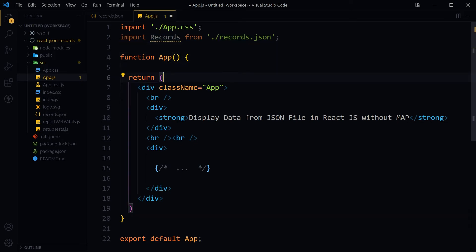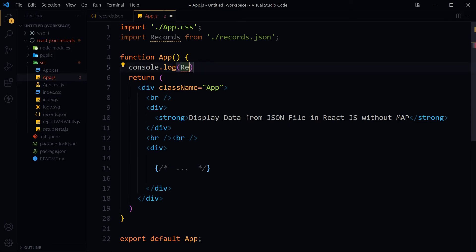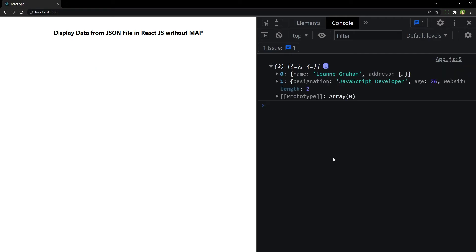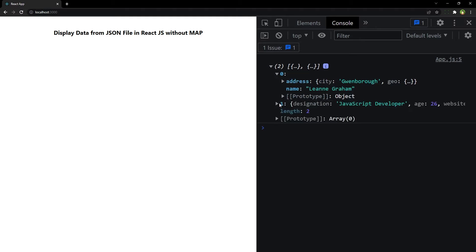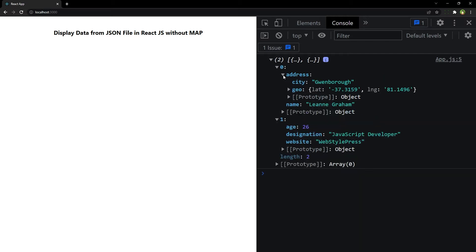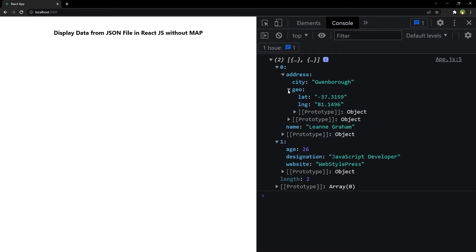Add a console.log of records before the return statement — don't console log inside JSX. This shows the array from the JSON file containing two objects, displayed at index 0 and index 1. Array items can be accessed by index. The item at index 0 has address and name properties; address has city and geo, and geo has further properties. The item at index 1 has age, destination, and website properties.